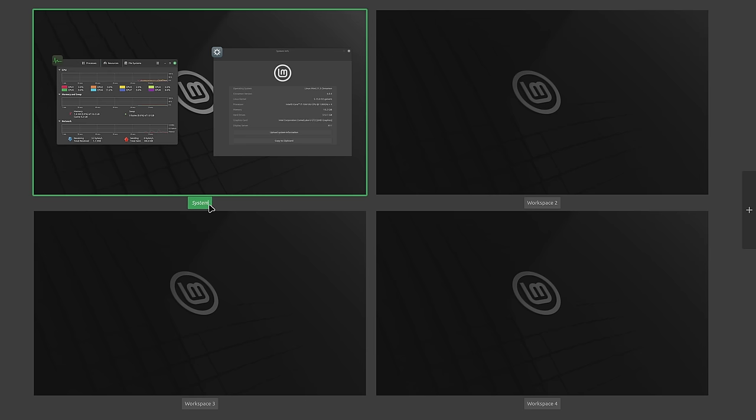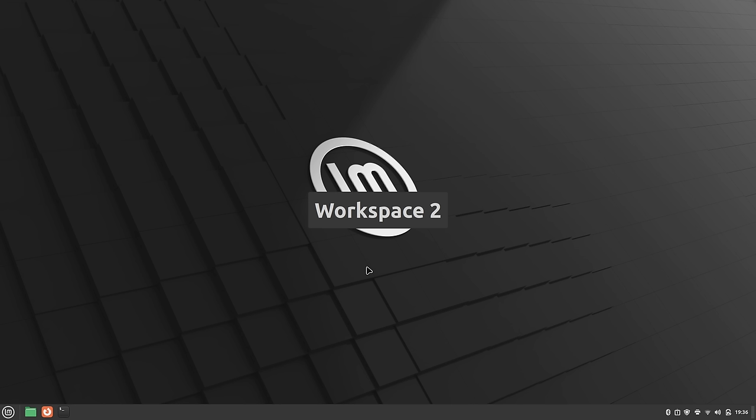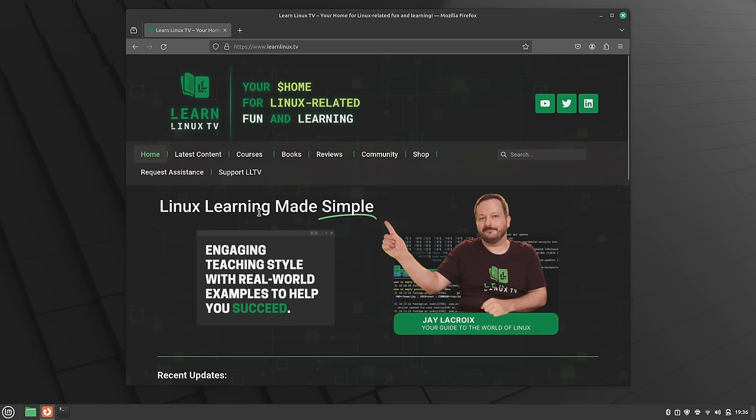However, as much fun as I was having with Linux Mint 21.3, there just isn't anything much that stands out. But at this point in the life of this distro, maybe standing out just isn't important anymore. Linux Mint has found its audience and it serves that audience quite well.